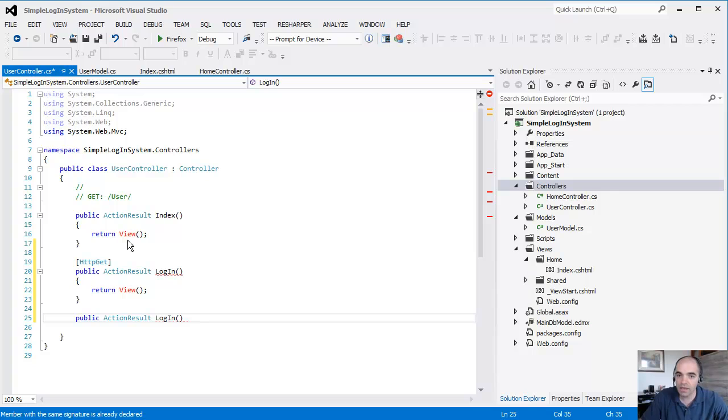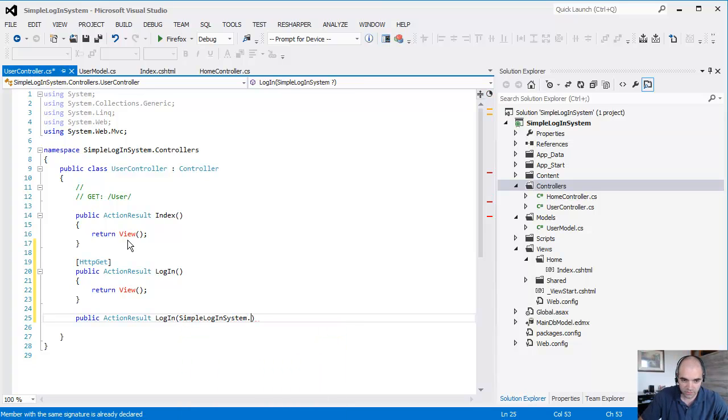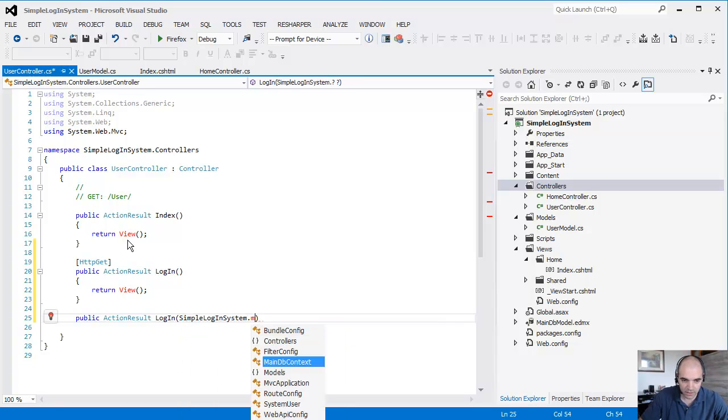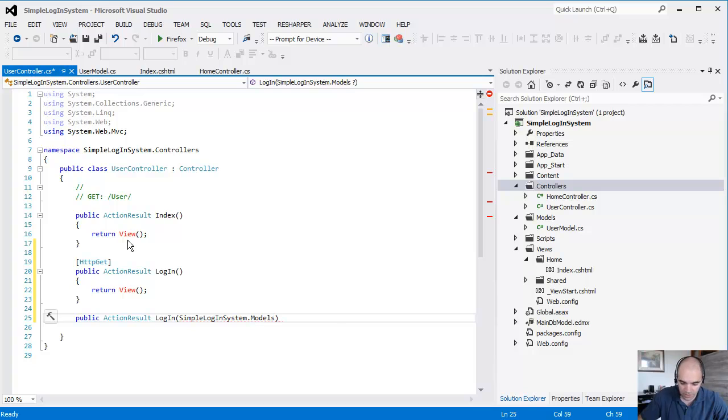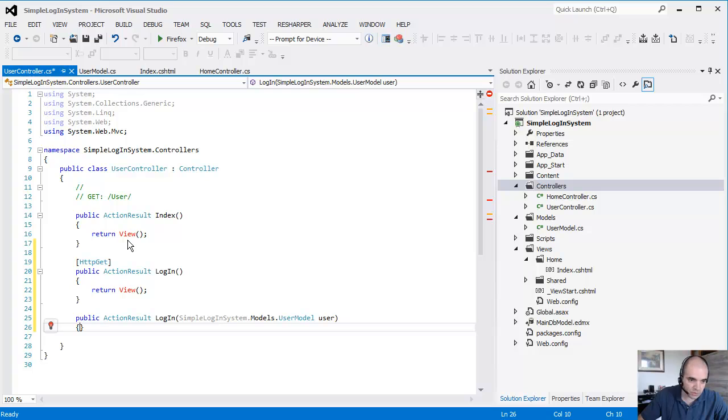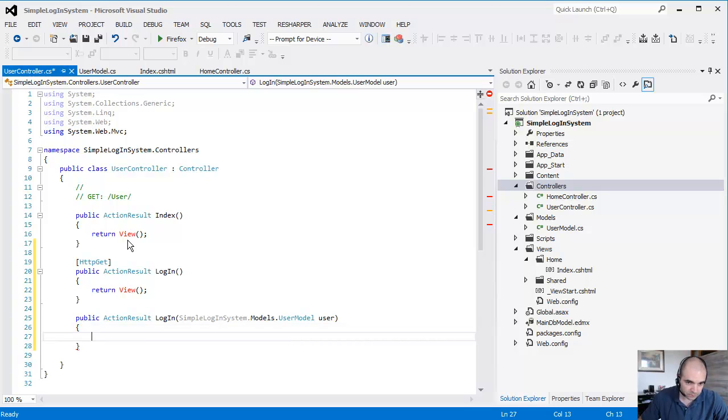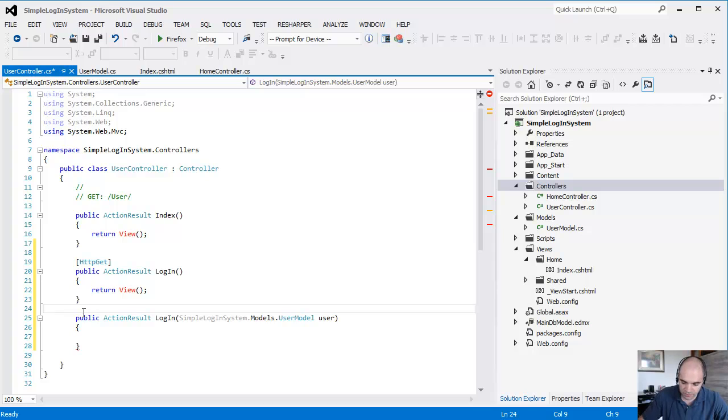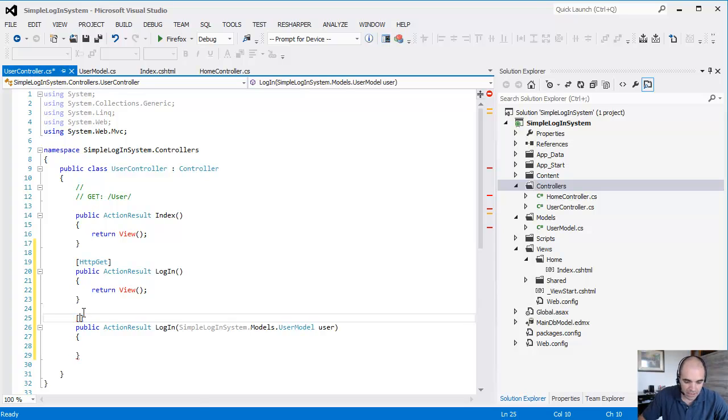This is going to be, what's the name of our project, SimpleSystem.Models.UserModel. We're going to pass in a user here, and we're going to do the validation. So this is going to be HTTP POST.